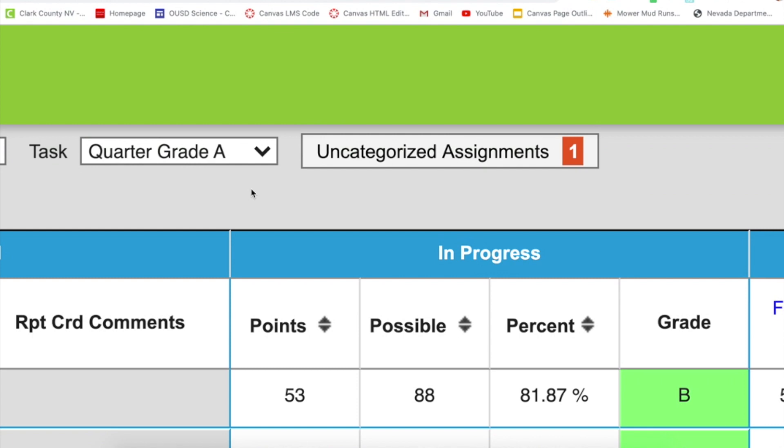Another thing that many teachers do not realize is that this notification, this one assignment hanging out up here, is marked missing for every student. Even if they've submitted something, even if they received a grade, it is marked missing until you bring it down into your grade book.